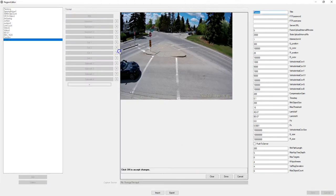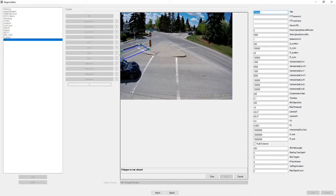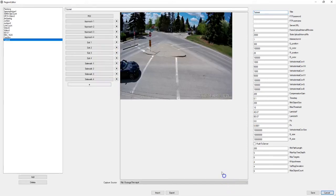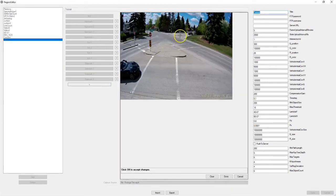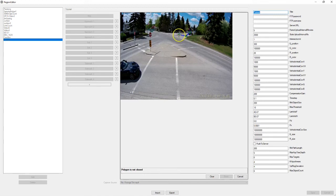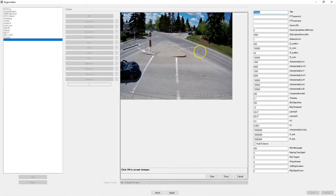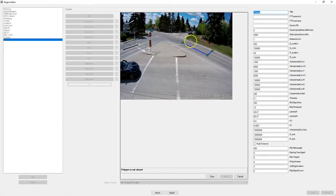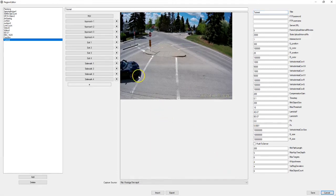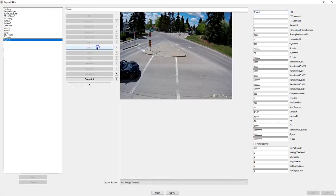We'll call this approach one. Exit one over here. Approach two is right here. And exit two.